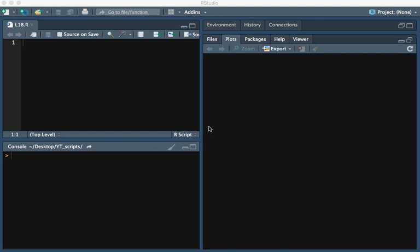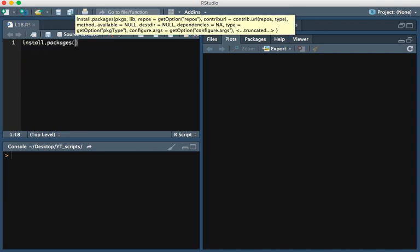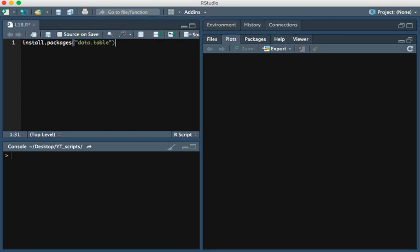In this video we will be discussing how to read large files in R. The package that we will be using is called the data.table package. In order to install this package we type install.packages and then in parentheses data.table. Once you run this line you then need to load the package.